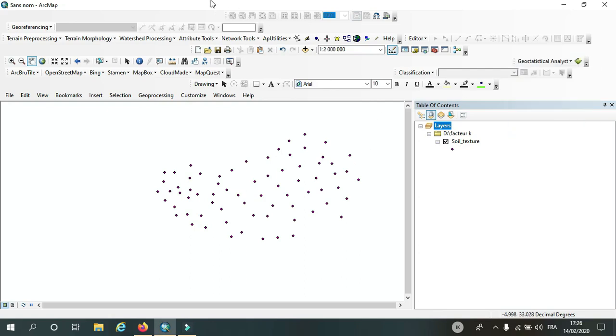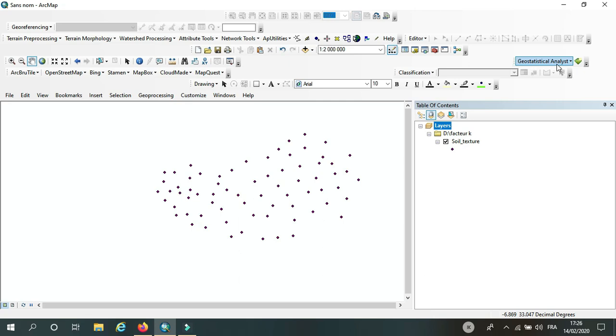Hello guys, welcome to this new video. Today I'm going to show you how to use the geostatistical analysis on ArcGIS.